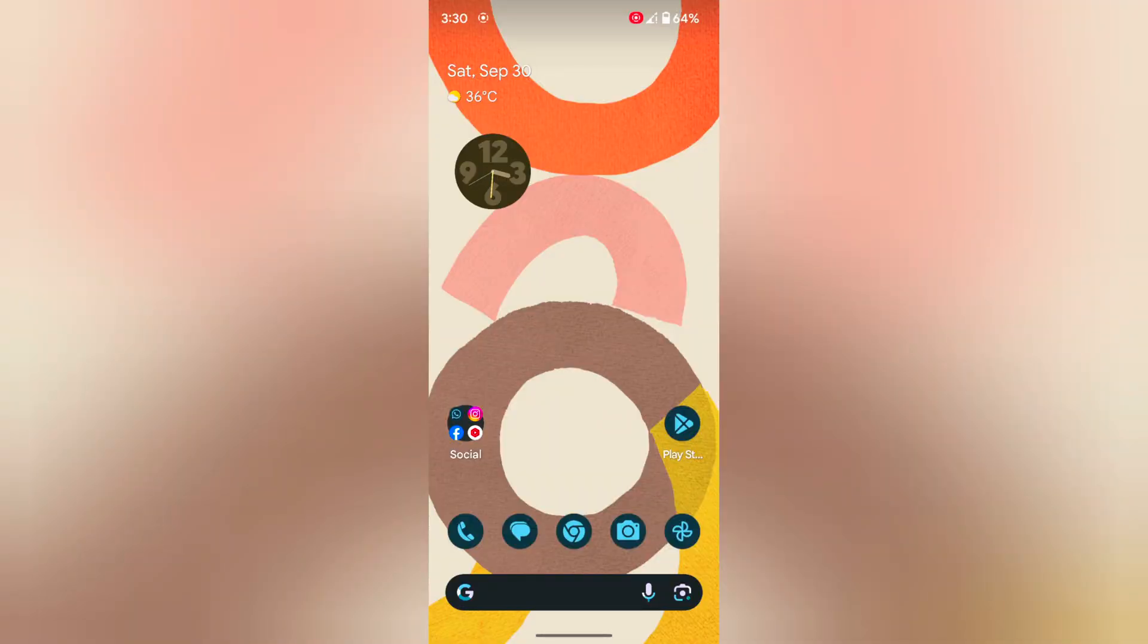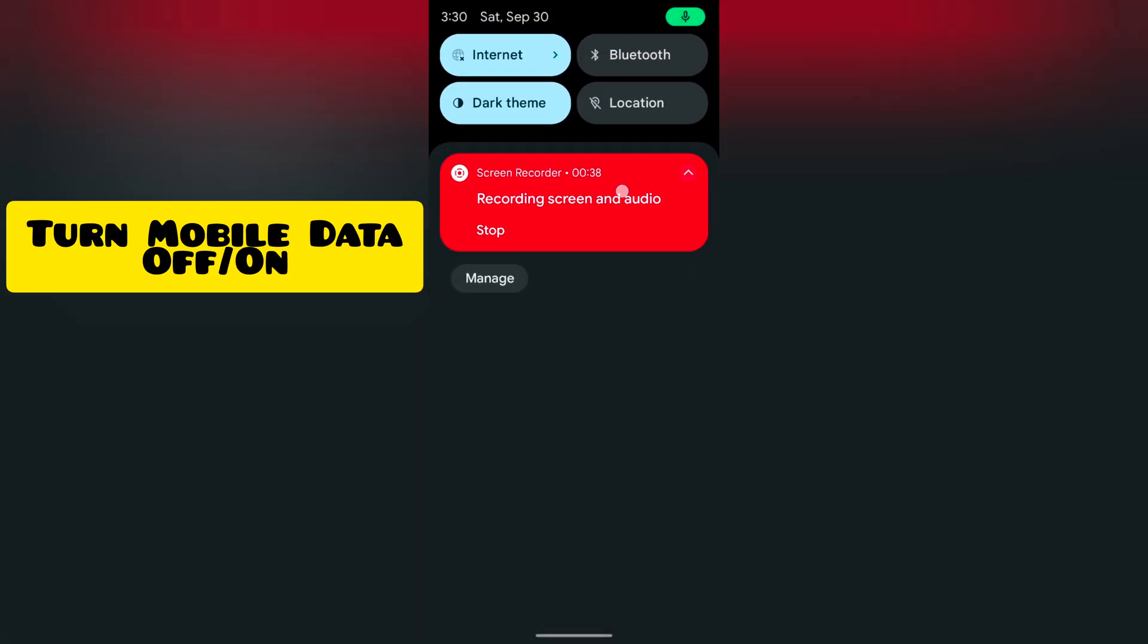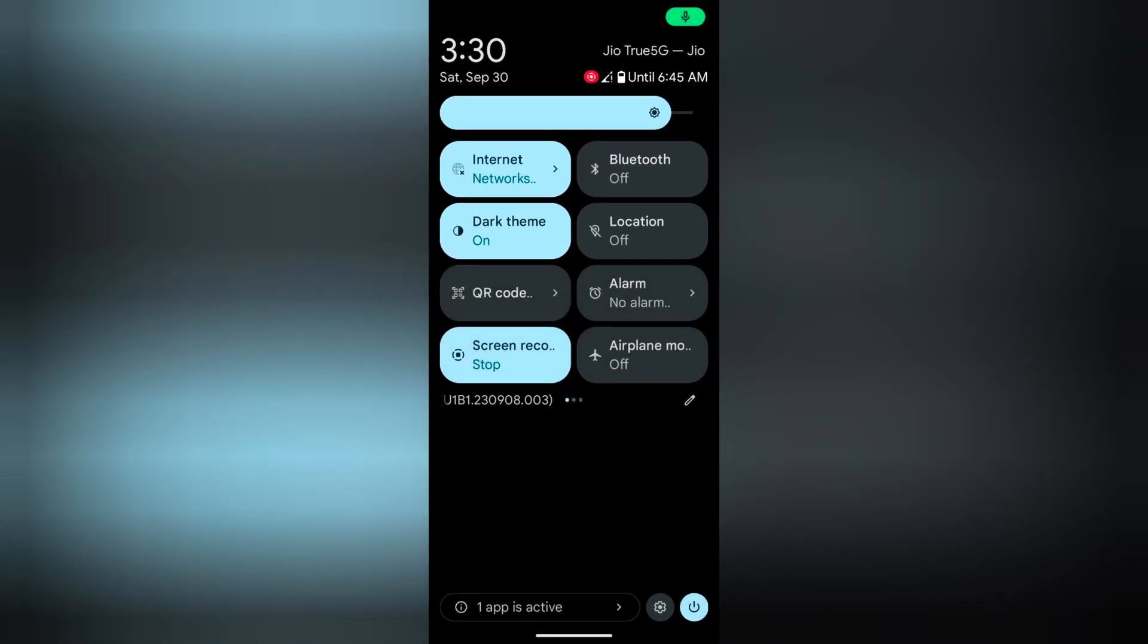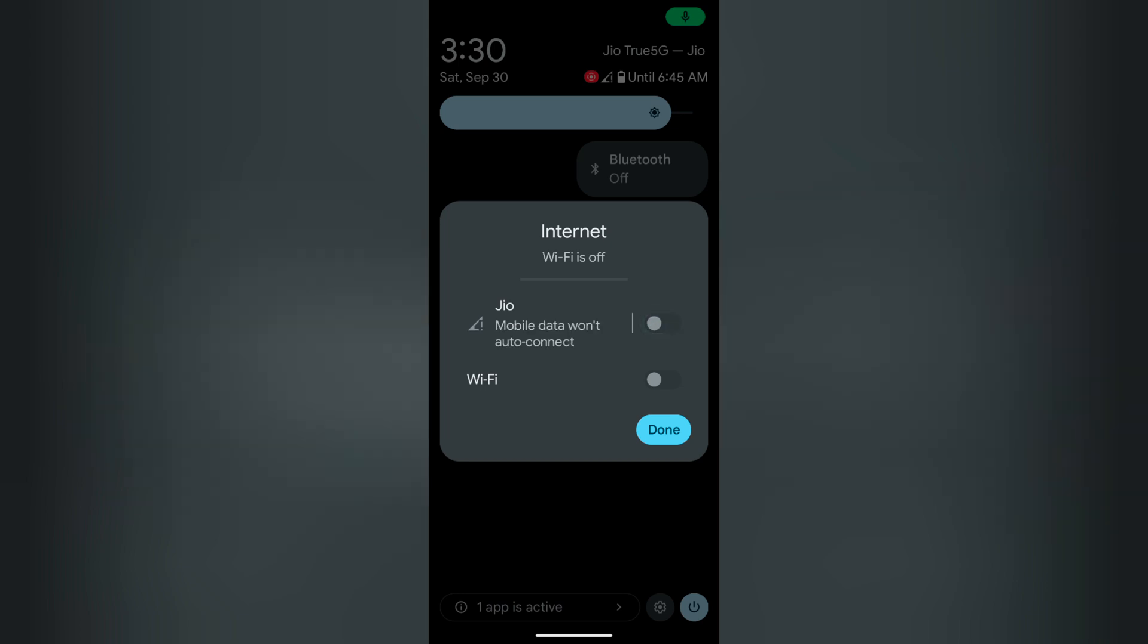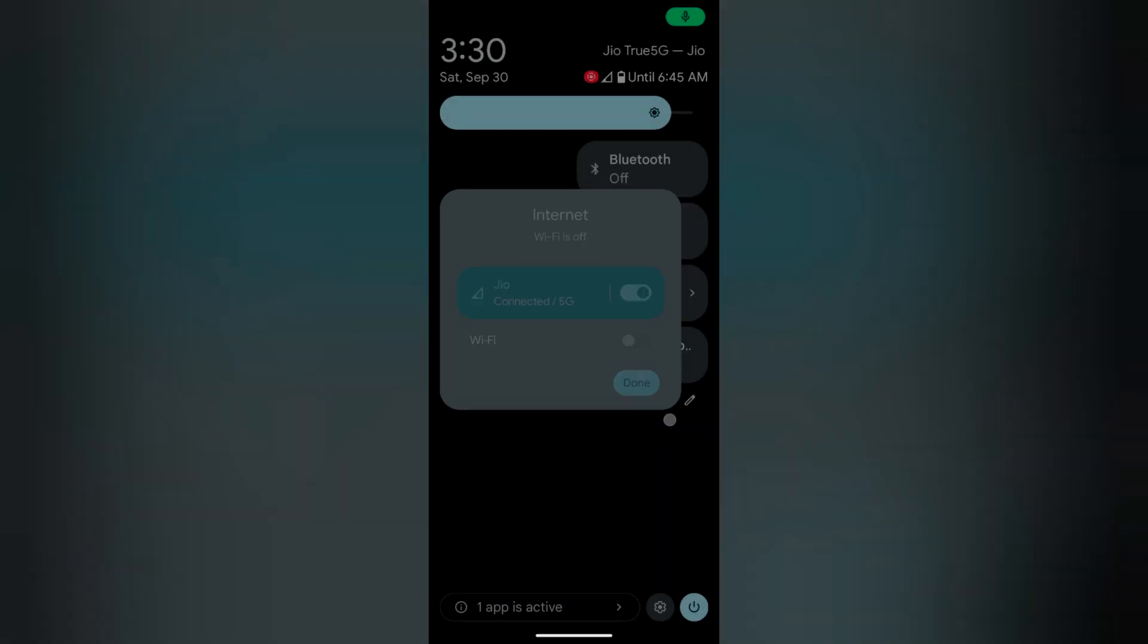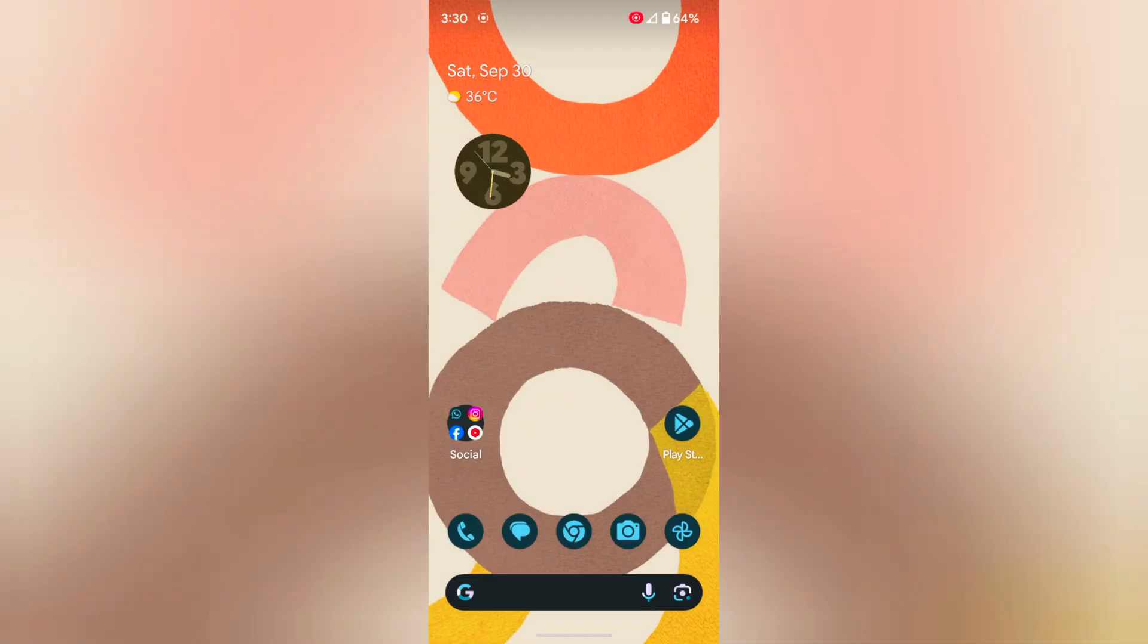In third method, turn the mobile data off and on. Tap on internet to go on the mobile data, toggle it off and on. Tap on done. Now check your network connection on your device.